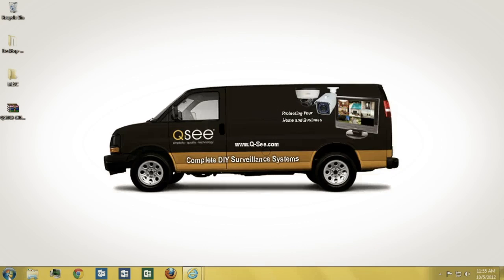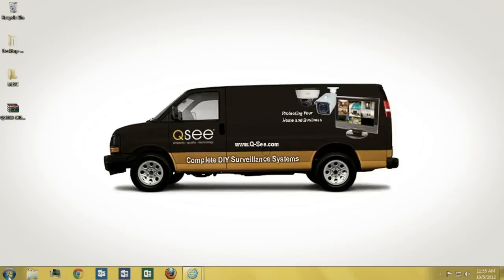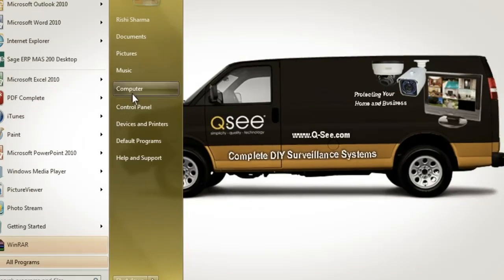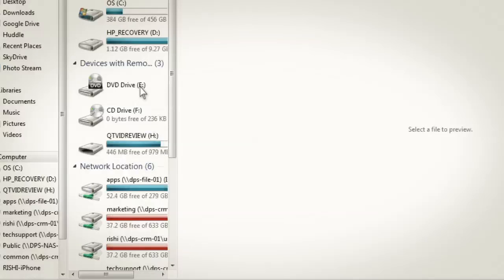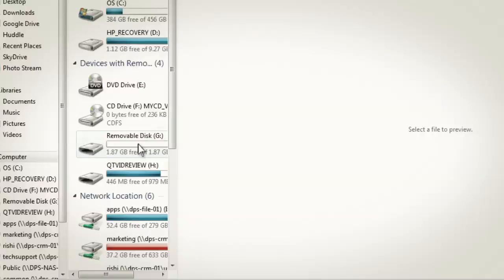For the first step, prepare a USB flash drive for the DVR update file. On your PC, open My Computer, insert the USB flash drive into a USB port on the PC. You'll see a new device appear, that is the USB flash drive.